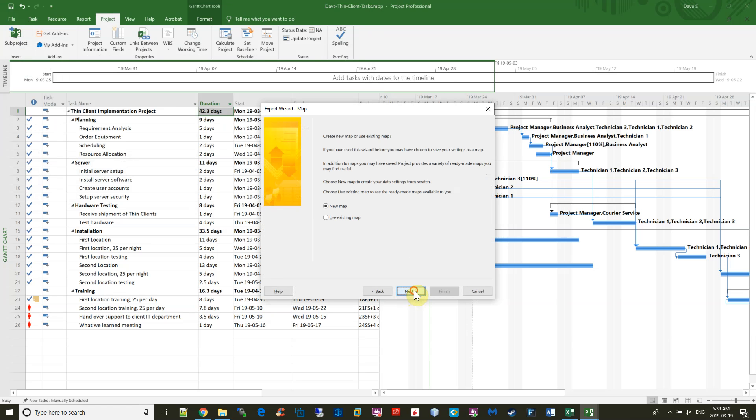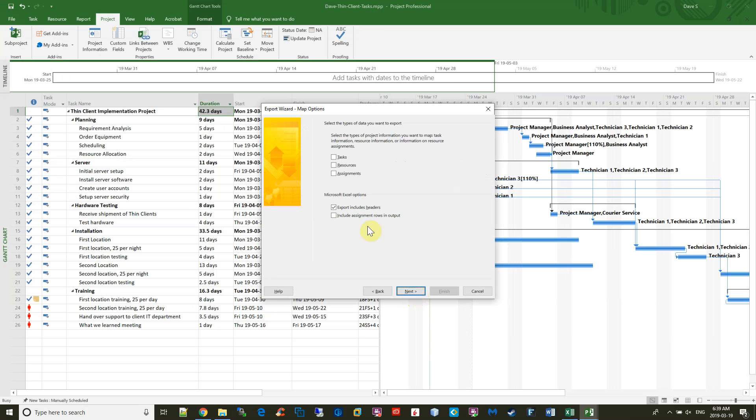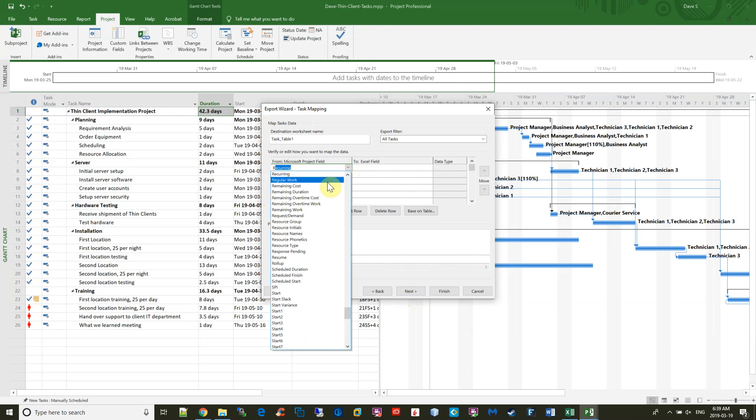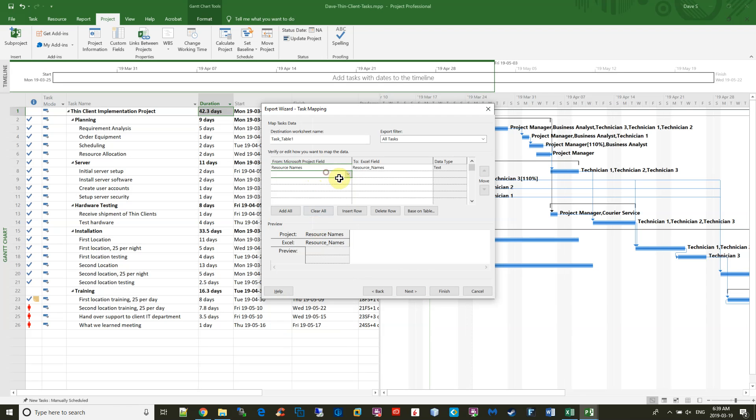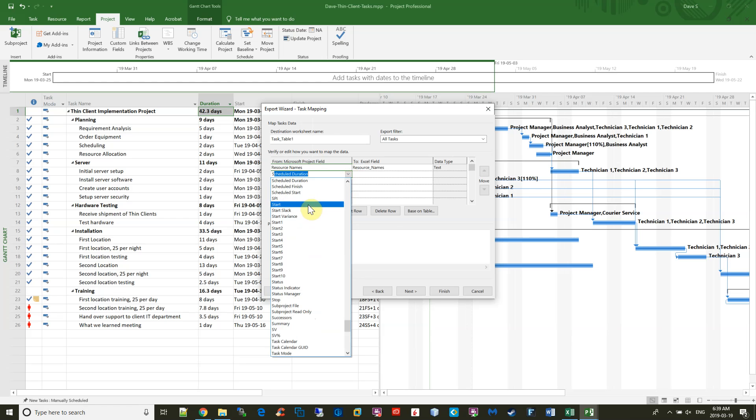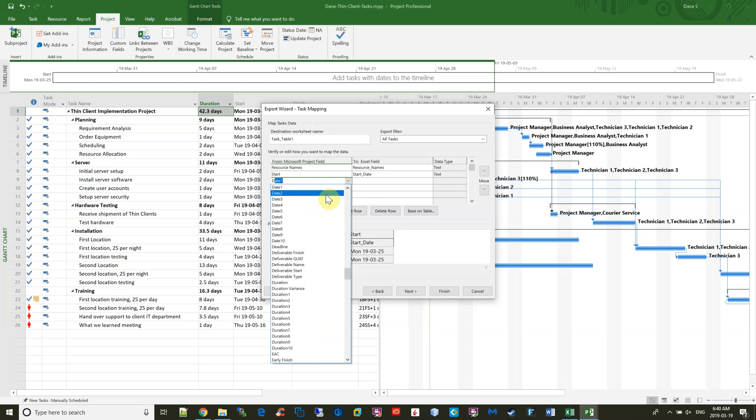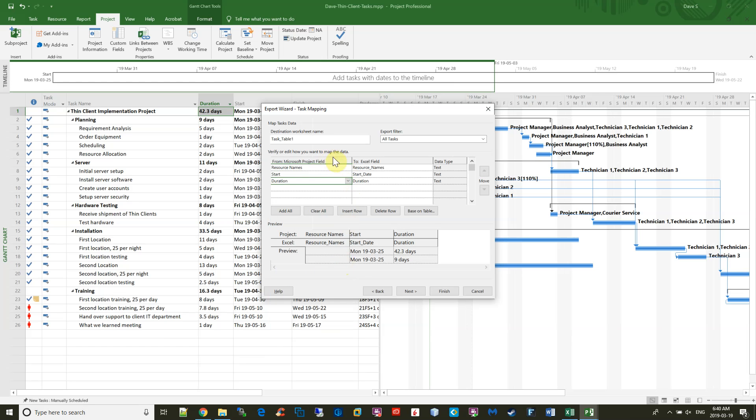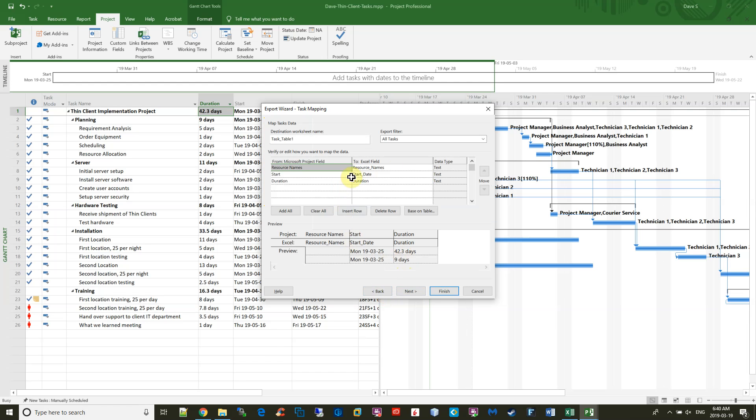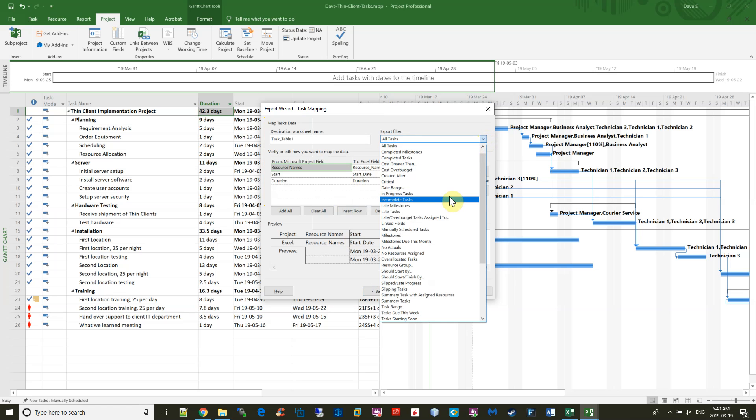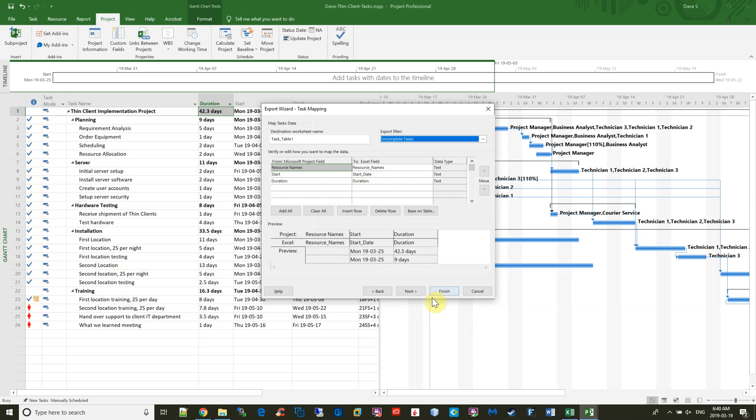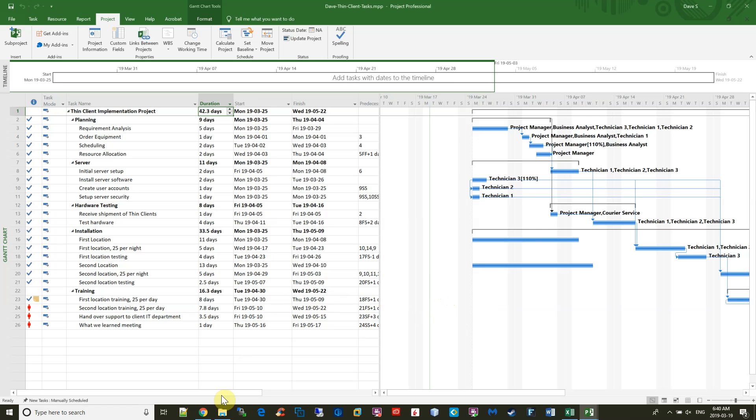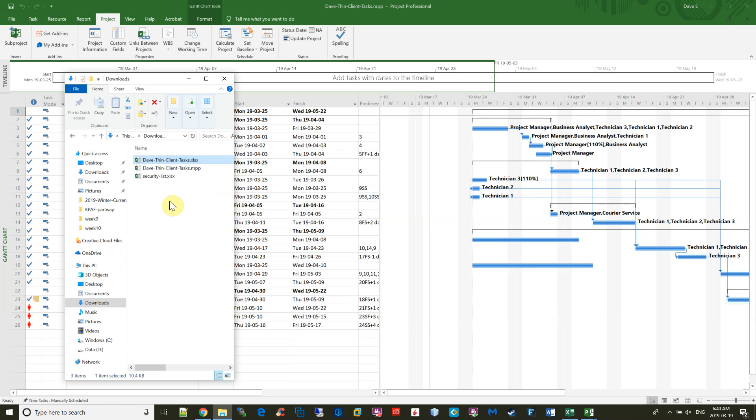A new map, just the tasks, and we're going to say we want the resource names first. Then you want the start time second, and the third thing you want is the duration. And everything's mapping perfectly, looks good. Say Next. Actually, go back. This would do all the tasks, and I just want the incomplete tasks, so choose incomplete tasks, and then say Next and then say Finish.